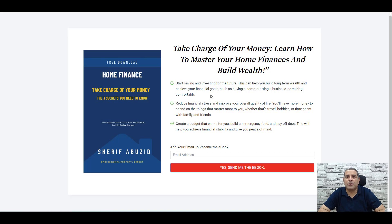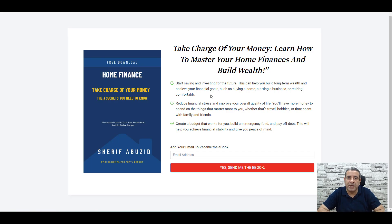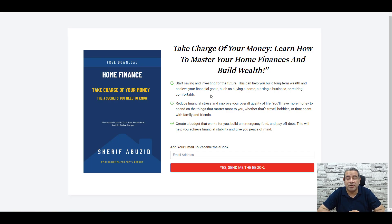Hello, in this video I will teach you how you can design this squeeze or opt-in page so you can grow your email list and get more subscribers. You can drive traffic to this landing page through Facebook ads, Google ads, or even SEO or search engine optimization.